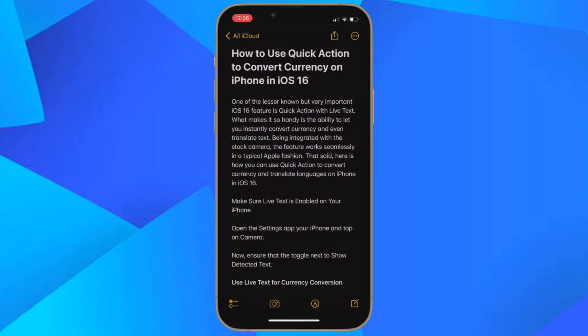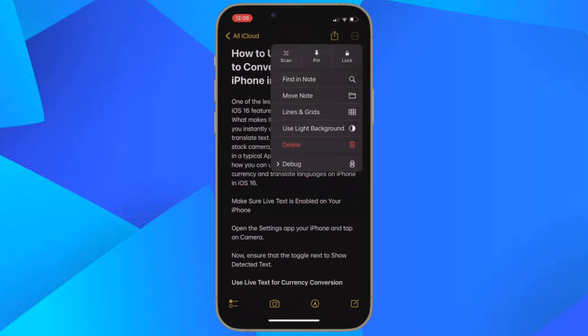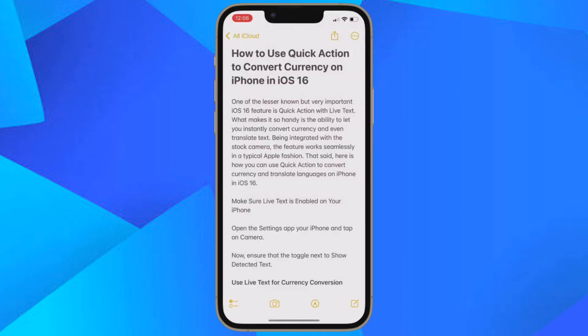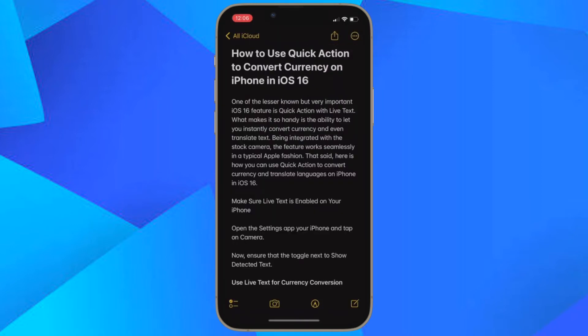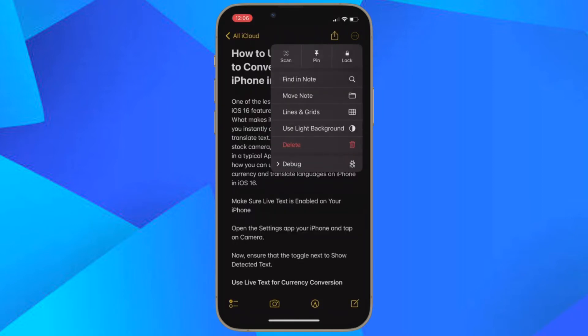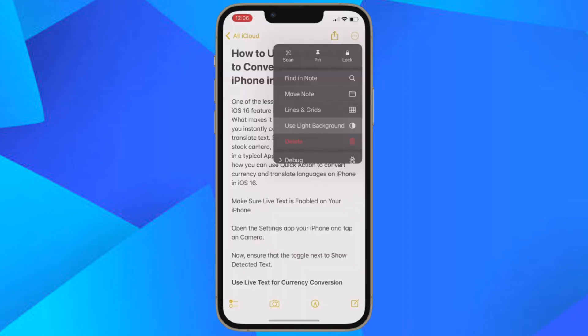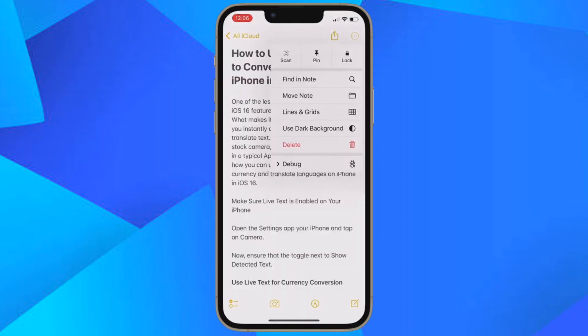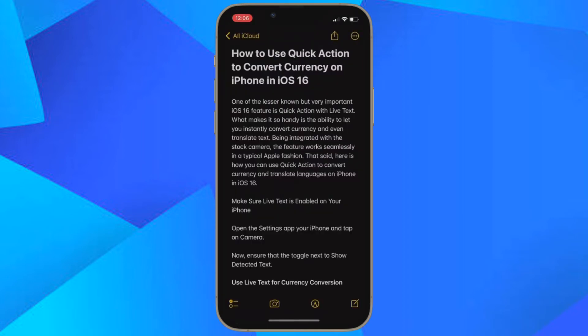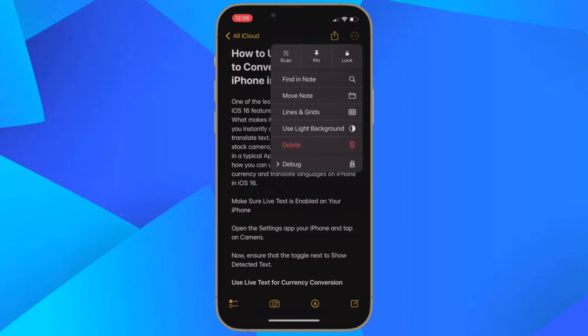After that, tap on the triple dot icon located at the upper right corner of the screen, and then select Use Light Background or Use Dark Background, and you are good to go.